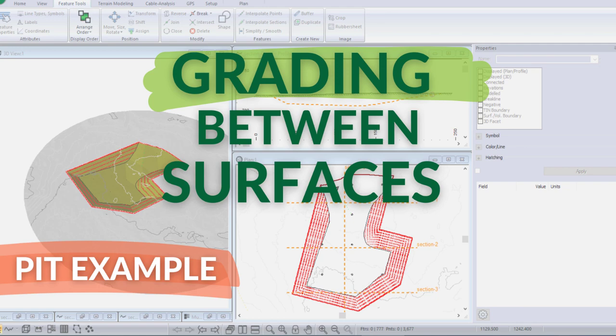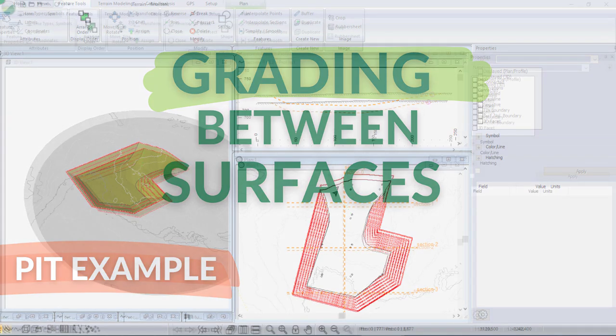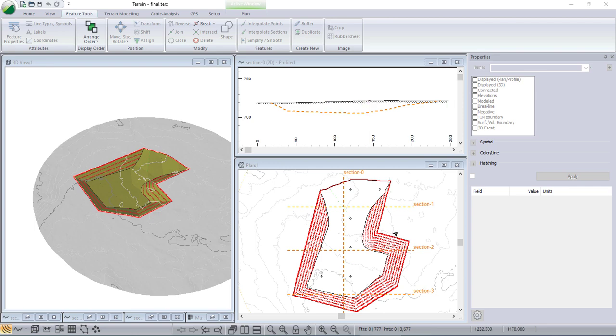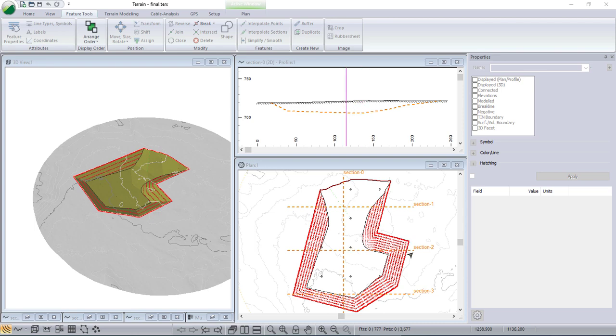In this video, we'll be using Softree's terrain module to model a gravel pit, specifically grading between two surfaces. We have an original ground surface and a surface that represents the bottom of the gravel, and I want to grade down between them.